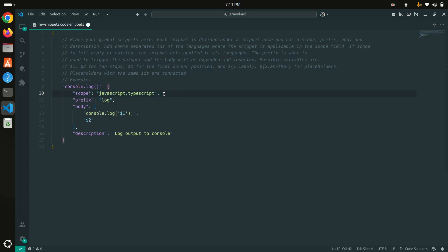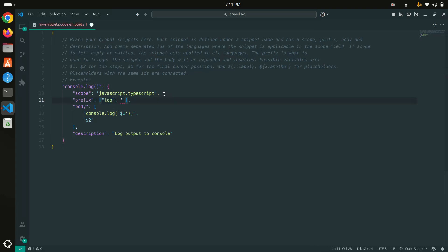I'm keeping the scope for JavaScript and TypeScript. The prefix will be 'log'. You can also set multiple prefixes — for example, if you just want 'l' as the shortcut, you can do that as well. But right now I'll just use the prefix 'log', and you can see the console.log body and its description.